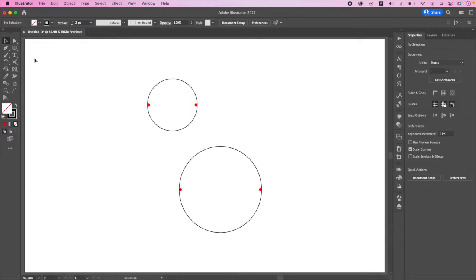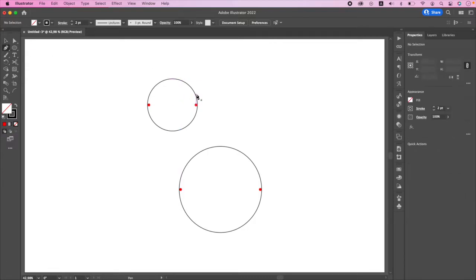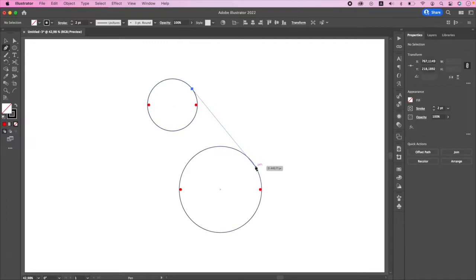The red points here are the most right and left points of the circles. Before we jump into precise geometry, let me intuitively draw the tangent line.